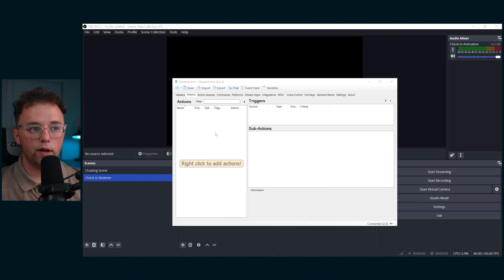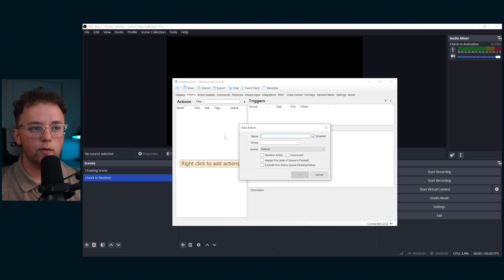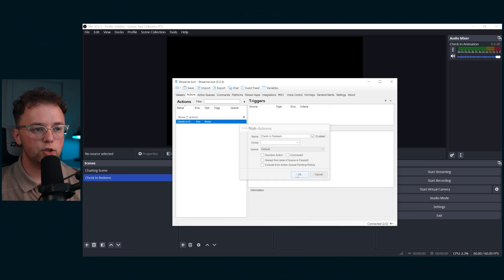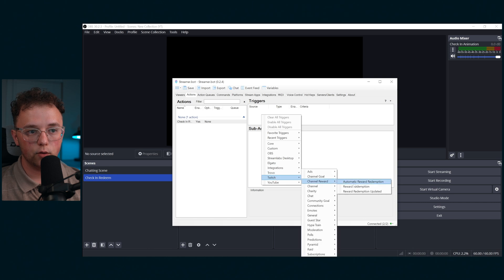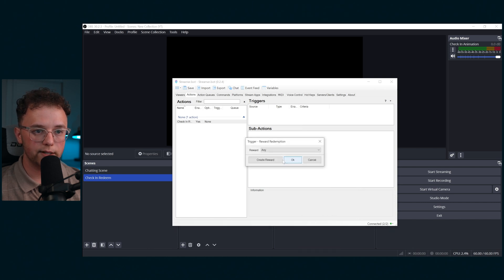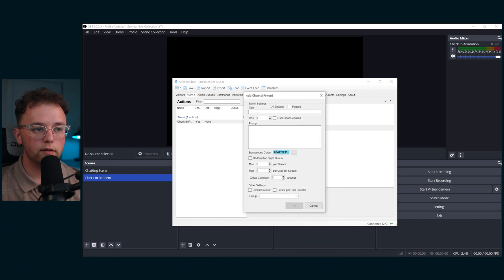Once you have streamer bot open, create a new action and call it check-in redeem. Set the trigger to Twitch channel reward redemption. Then create a new reward and call it check-in.